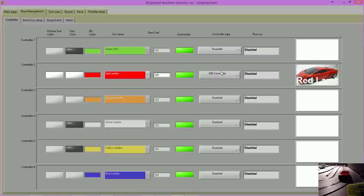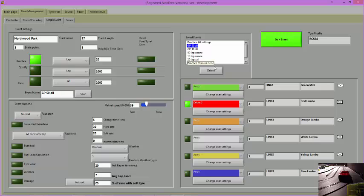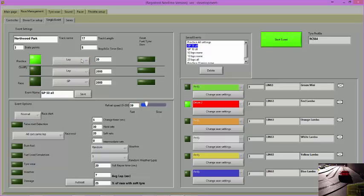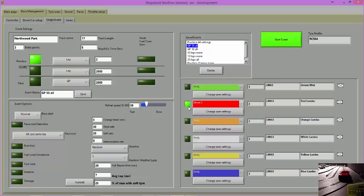Click on the Single Event tab and select Practice by clicking on the black square. Choose either Lap or Time and enter a value in the box. You will notice that a green light is lit next to the controller that you have chosen to use.